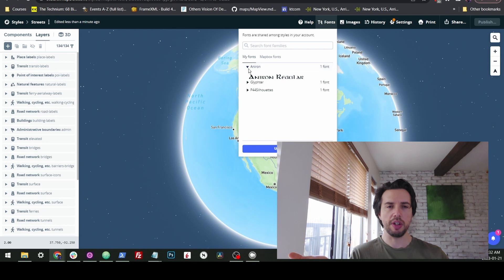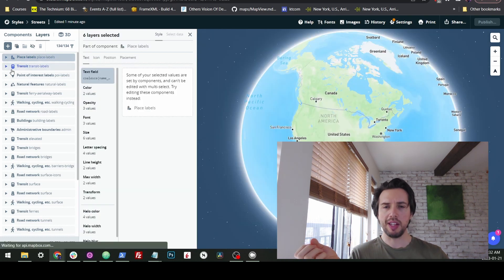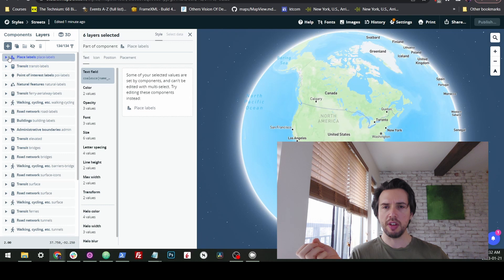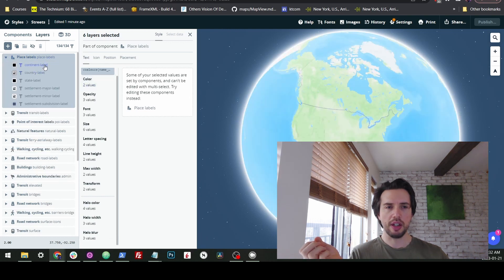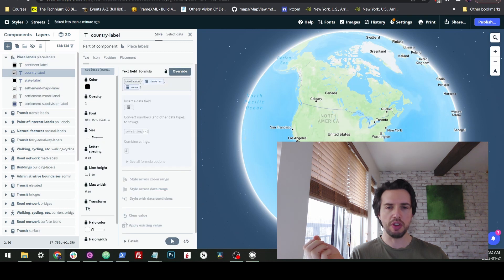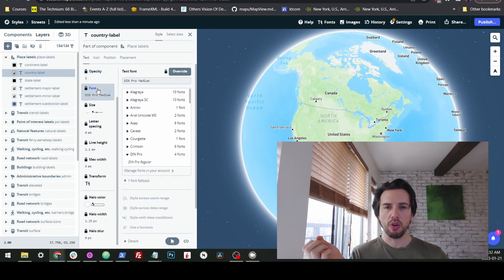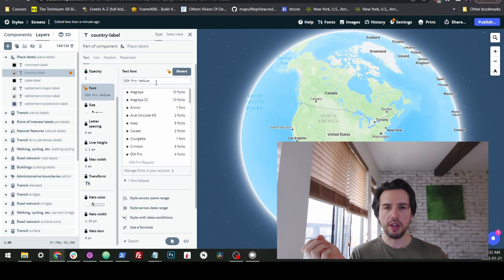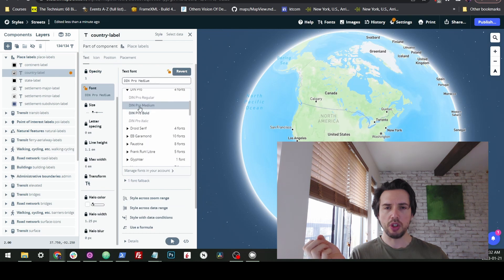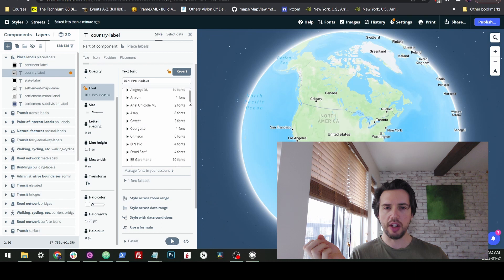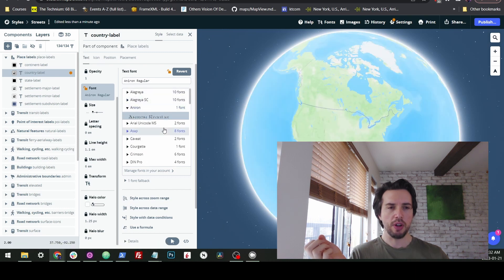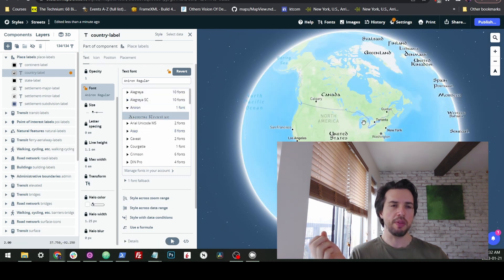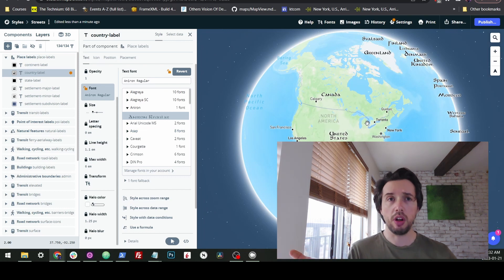So there it is. It's on there. We can see this preview of it. So now if I was to go to my place labels, and down here choosing the country label, which is visible right now, we'll go to fonts and we'll click the override button. And in terms of the fonts, we should be able to see the one I've just selected. I believe it was called Aniron. There it is. And if we select it now, there it is. Boom. It's on our style. No problem at all.